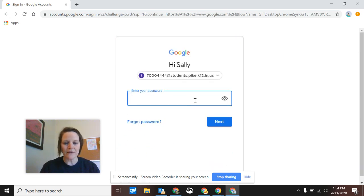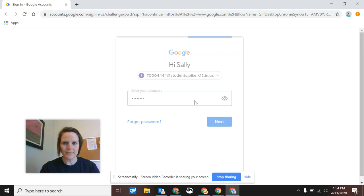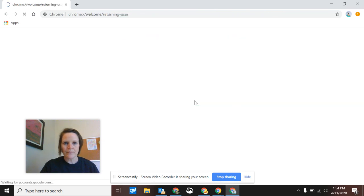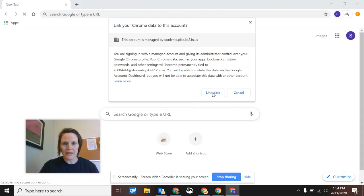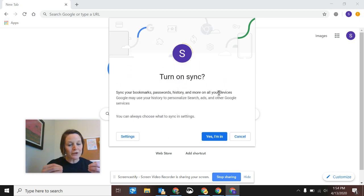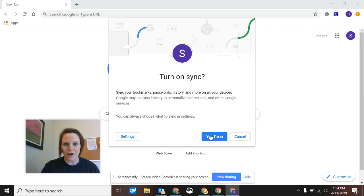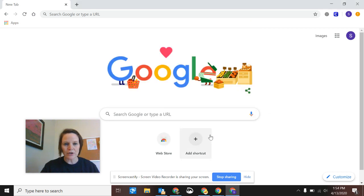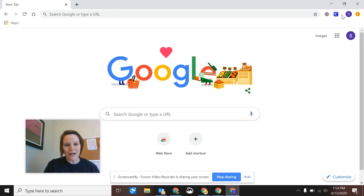So hopefully you still have that one that you remember or that the student remembers. And then we're going to go ahead and click link data. So all of their shortcuts from school that they created in Chrome on their Chromebooks will come so they can have those there. We're going to turn that on for 'yes I'm in' so that sync happens. So now you'll notice that my student has this Clever icon up here.